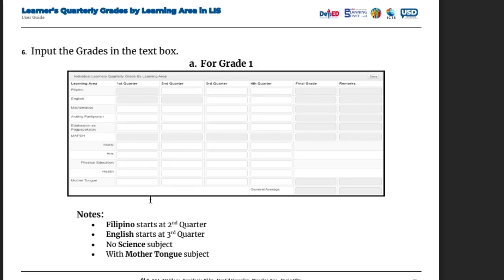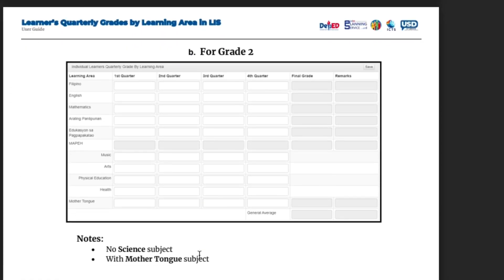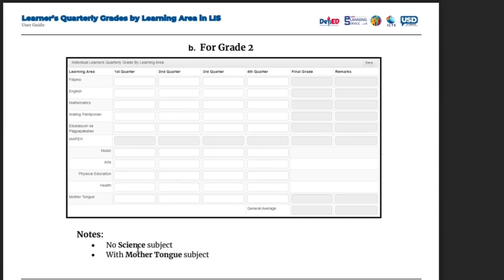Input the grades in the text box. For example, for Grade 1, Filipino starts at second quarter, English starts at third quarter, no SIGN subject, with mother tongue subject. For Grade 2, no SIGN subject, with mother tongue subject. You can see there: first quarter, second quarter, third quarter, fourth quarter, final grade, and remarks.